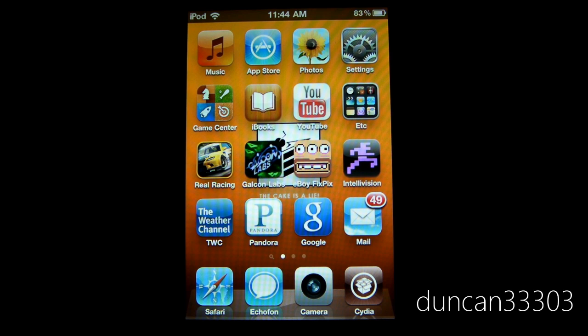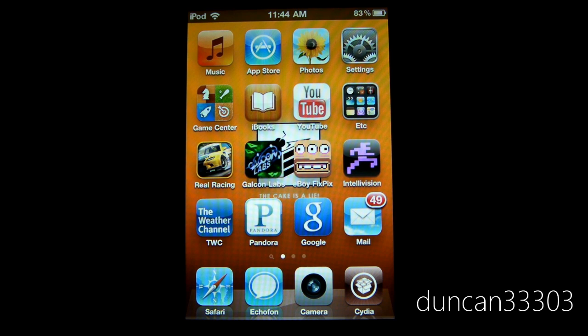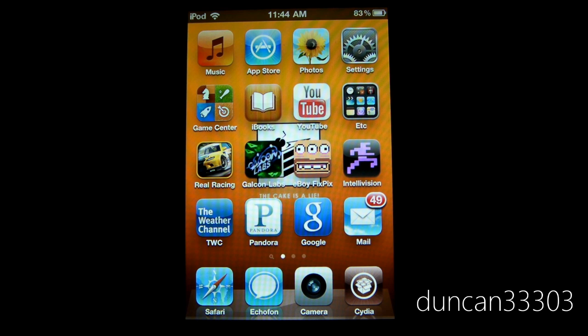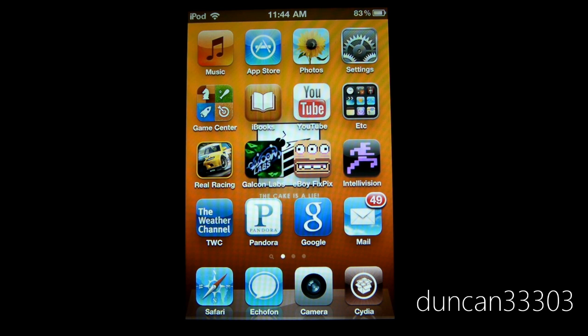This is definitely not something you should be looking for as a tethered jailbreak means that you need to plug it into the computer and re-run the jailbreak program every time that you need to boot your device. While it's not a huge deal, it's definitely very annoying and there's really no reason to deal with it if you don't have to.